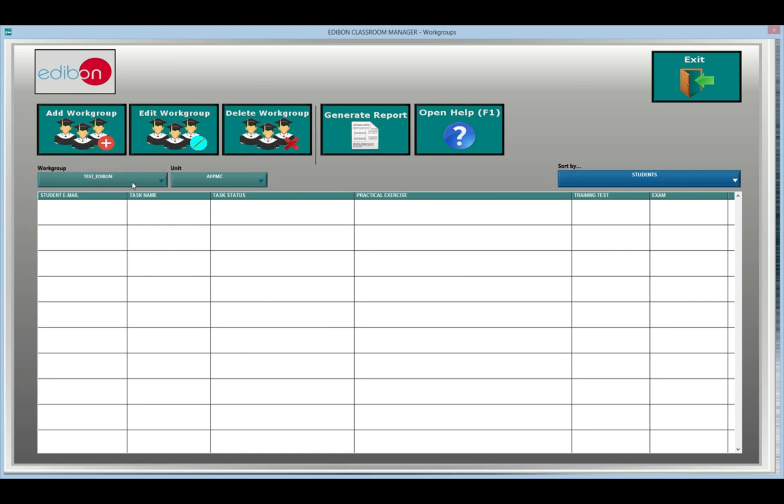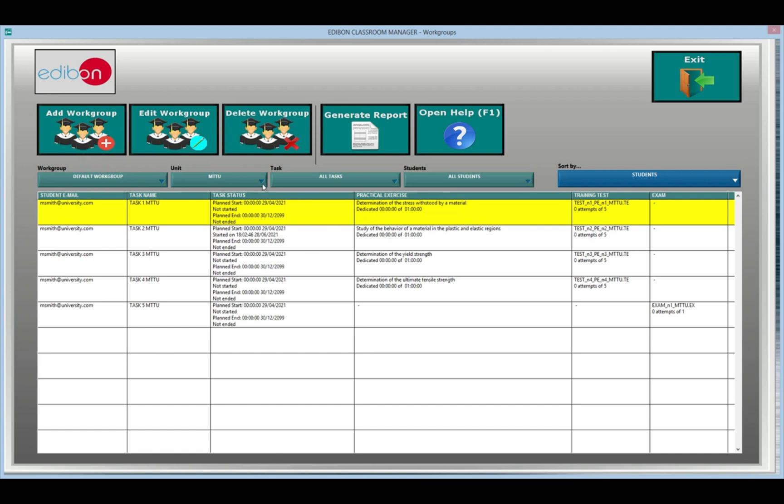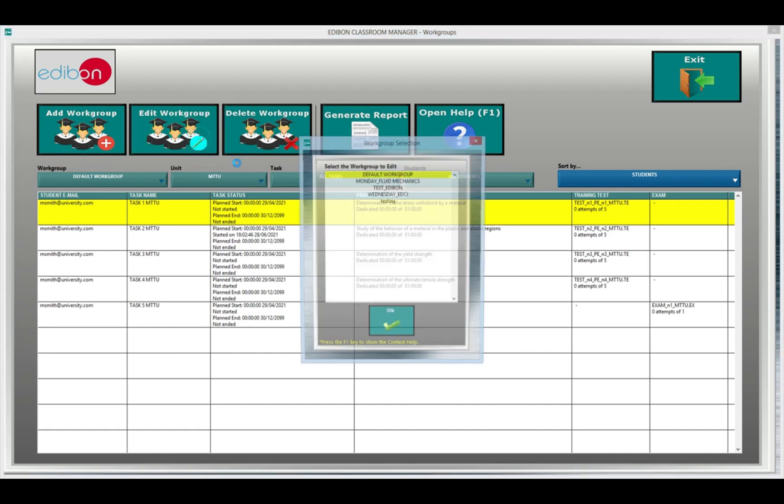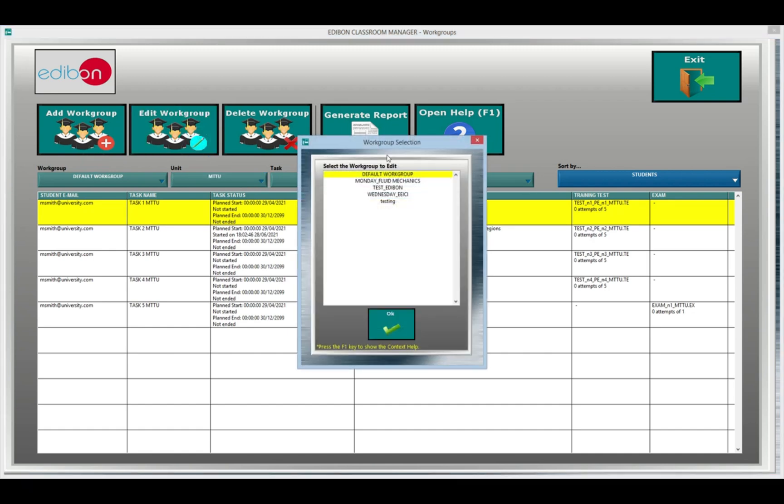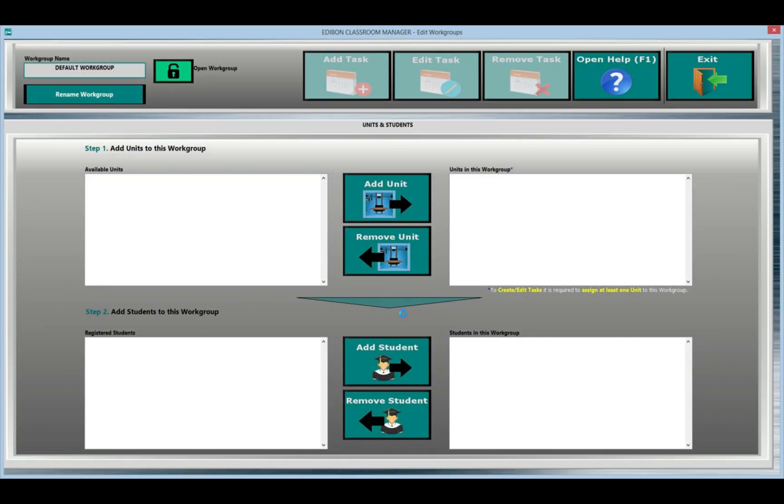The idea followed to develop the classroom manager is a multi-user, multi-unit concept. Multiple users can be assigned to a group, as well as multiple units.